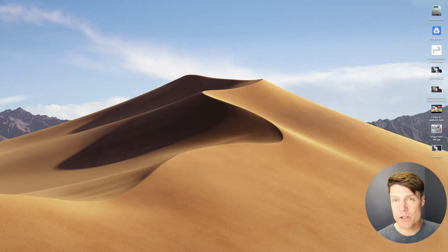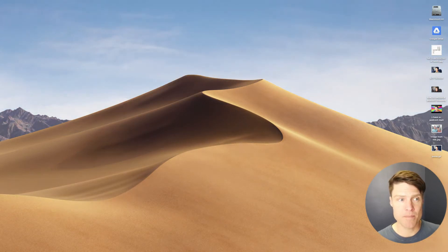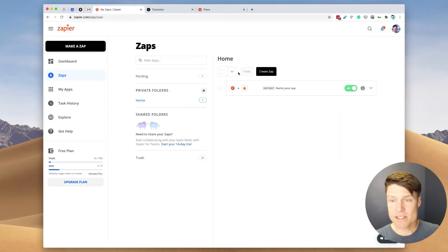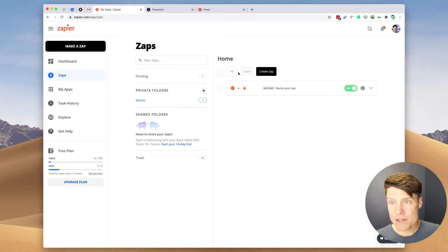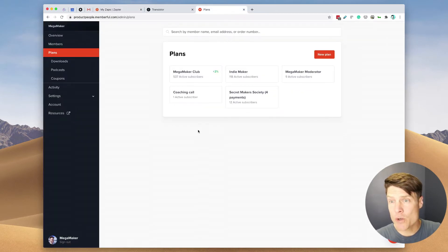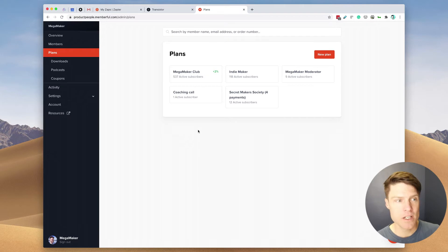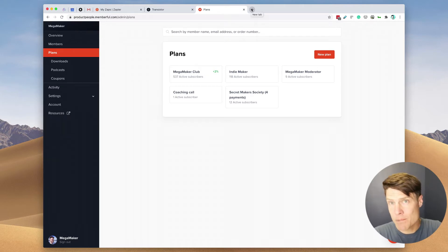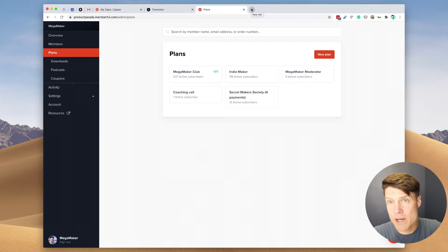And to do this, we're going to use Zapier. So I've already set up a Zapier account. And to start, I'm going to show you how to integrate with Memberful, which is a tool for accepting payments and creating memberships.